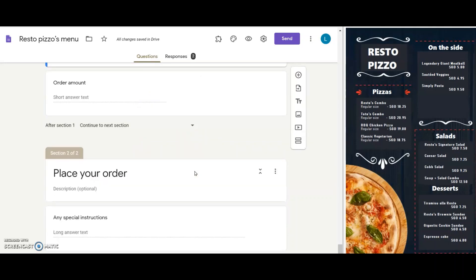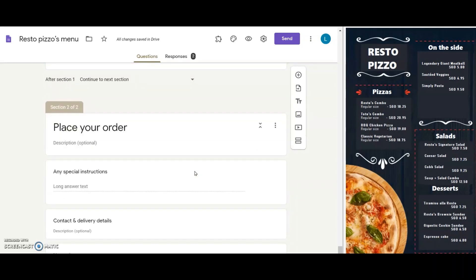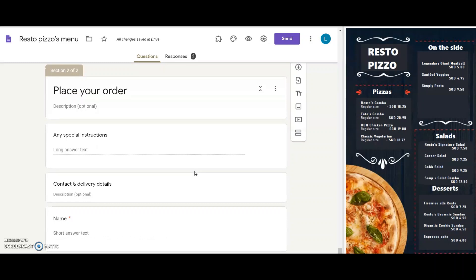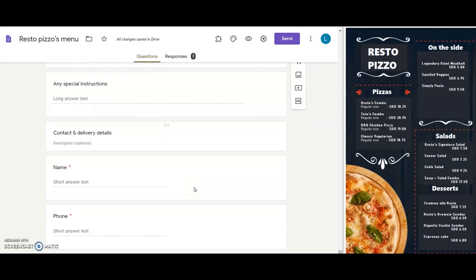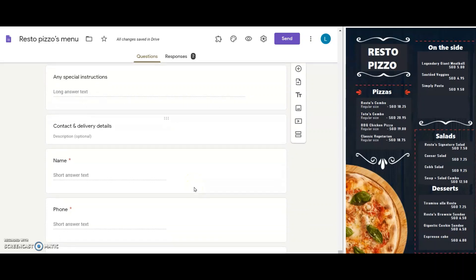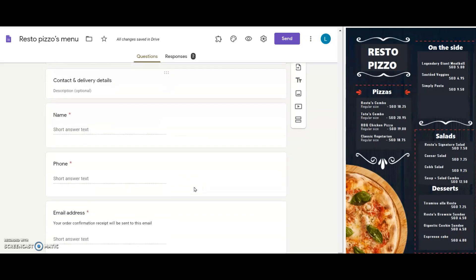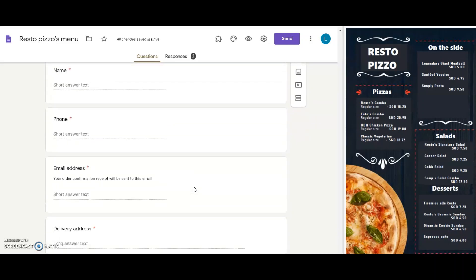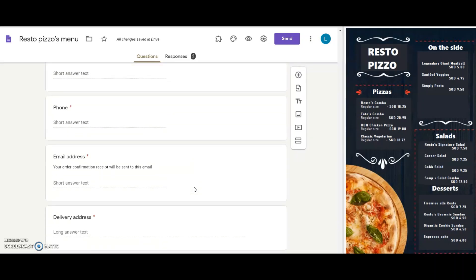Now on the next section, place your order, I see there are 4 questions to ask for contact details: name, phone, email, and delivery address. These will also work for Resto's delivery, so I'll keep them as they are.